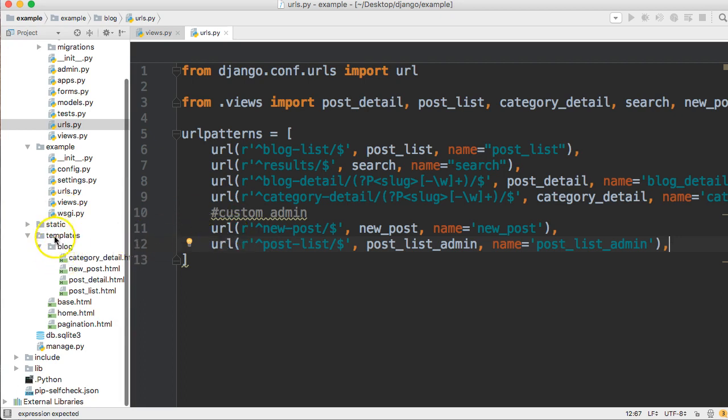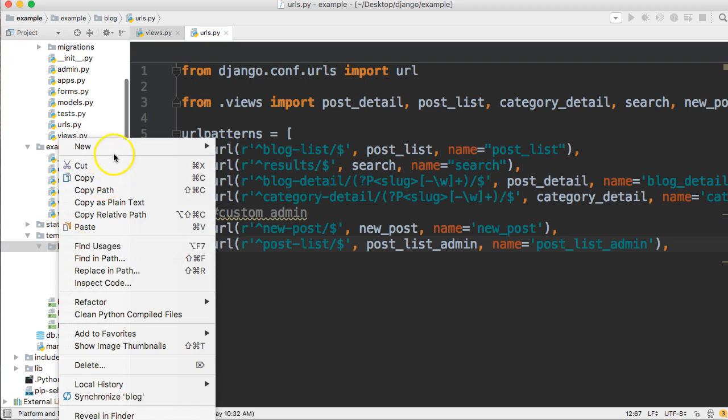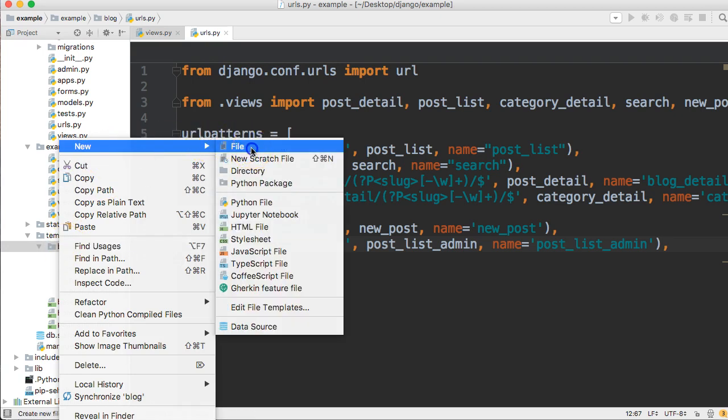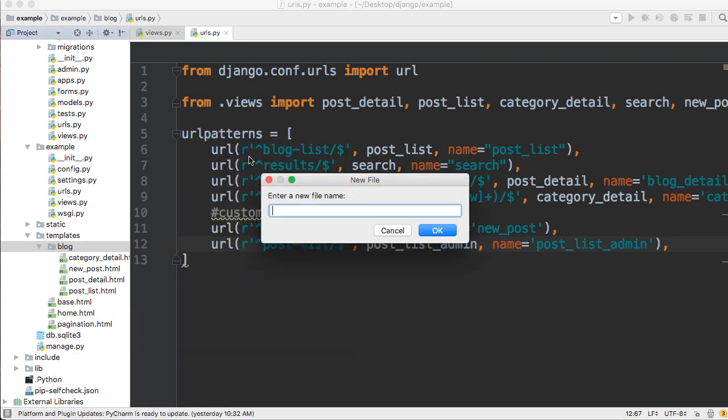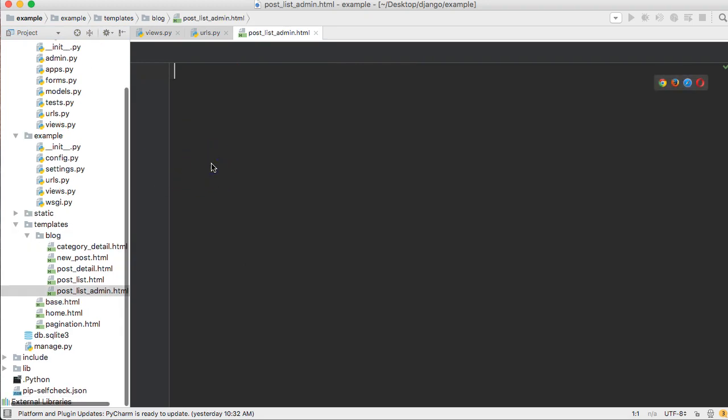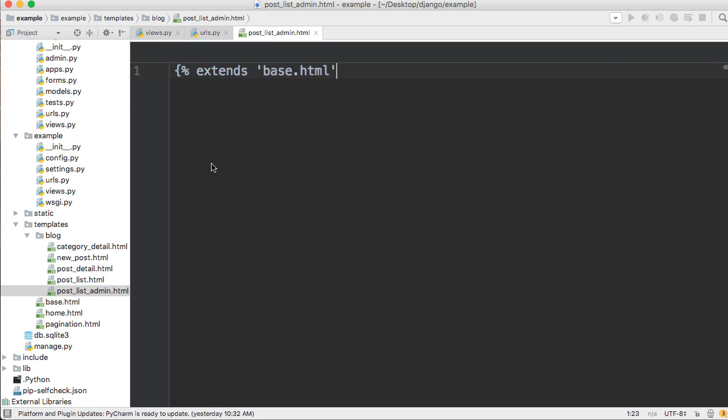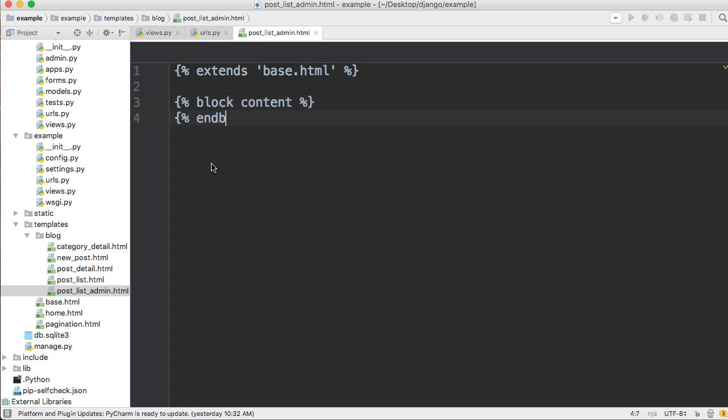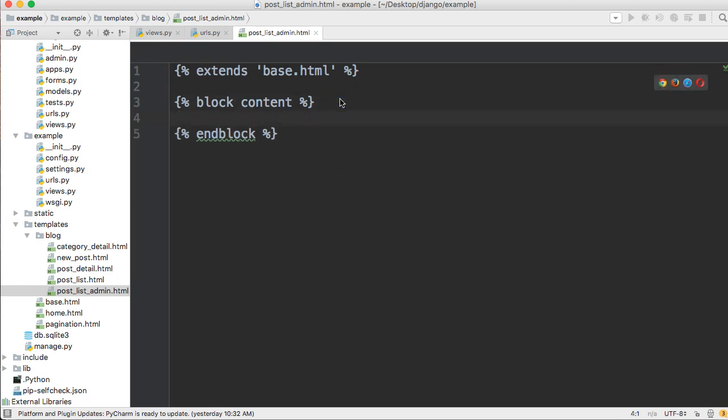And last but not least, let's create our template. Right click on your blog directory inside your templates and create a file. Post_list_admin.html. In here we're going to extends base.html. And then block content. We've seen all this before. We'll end block. In here we're going to create a table and pass our values to the table. We're going to use bootstrap version 4's table.